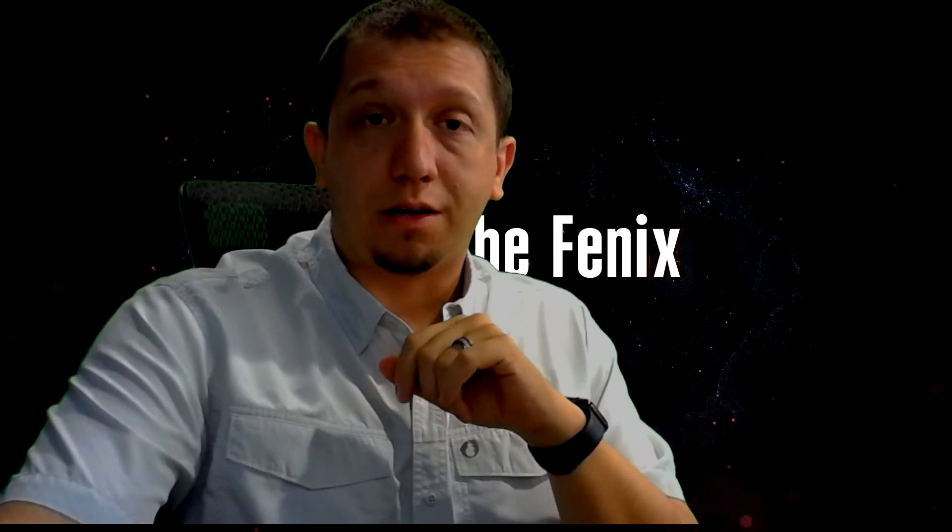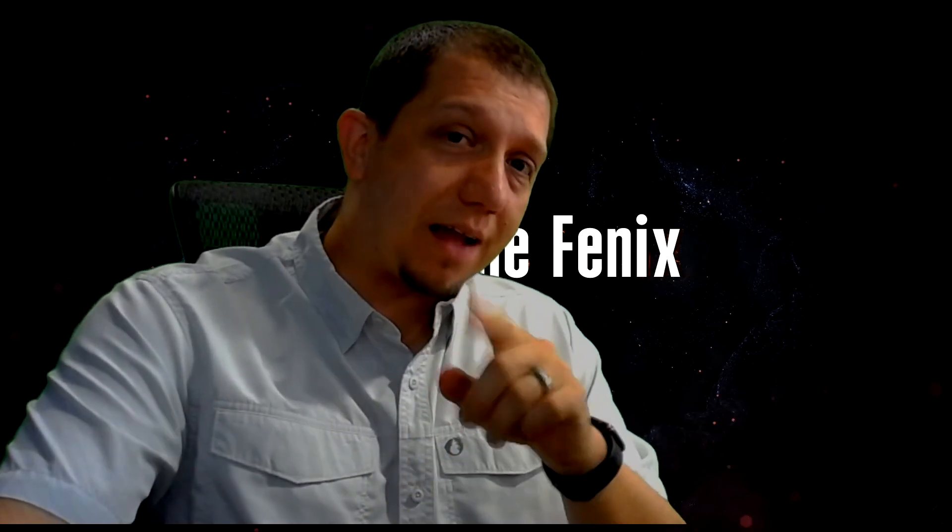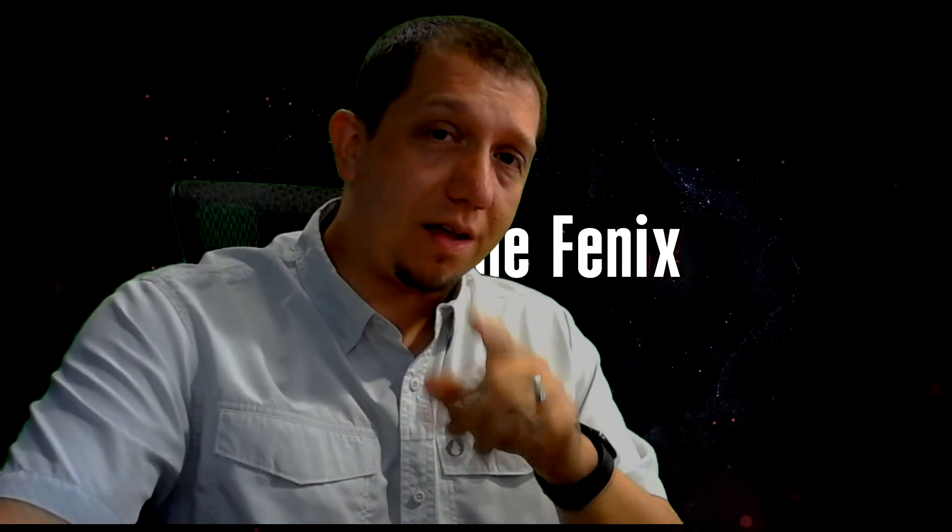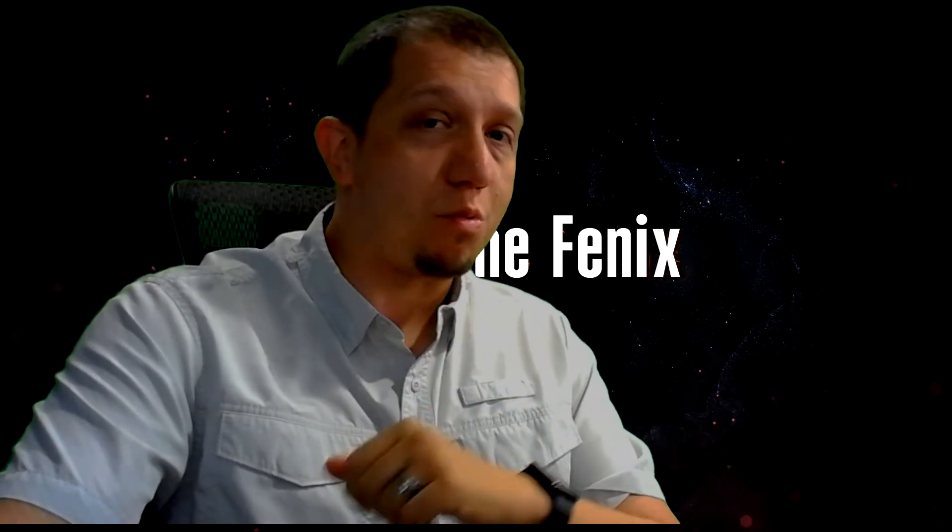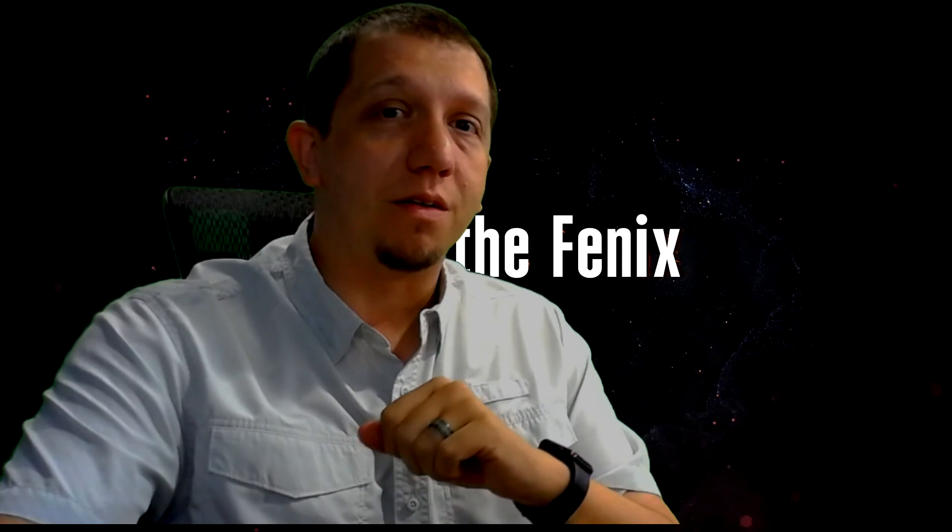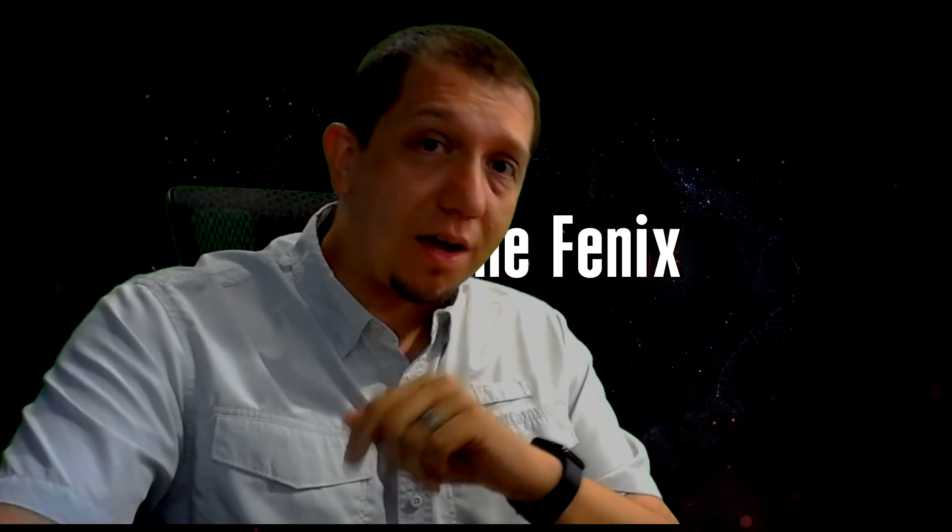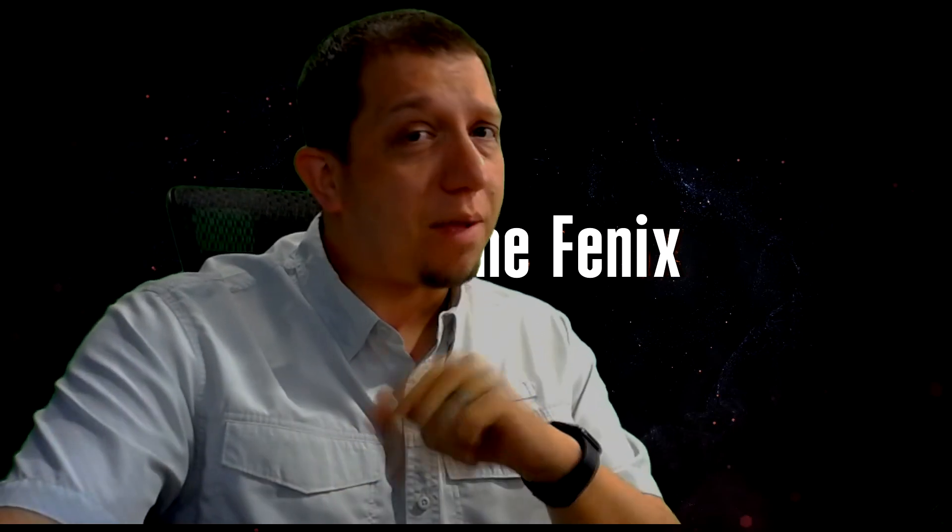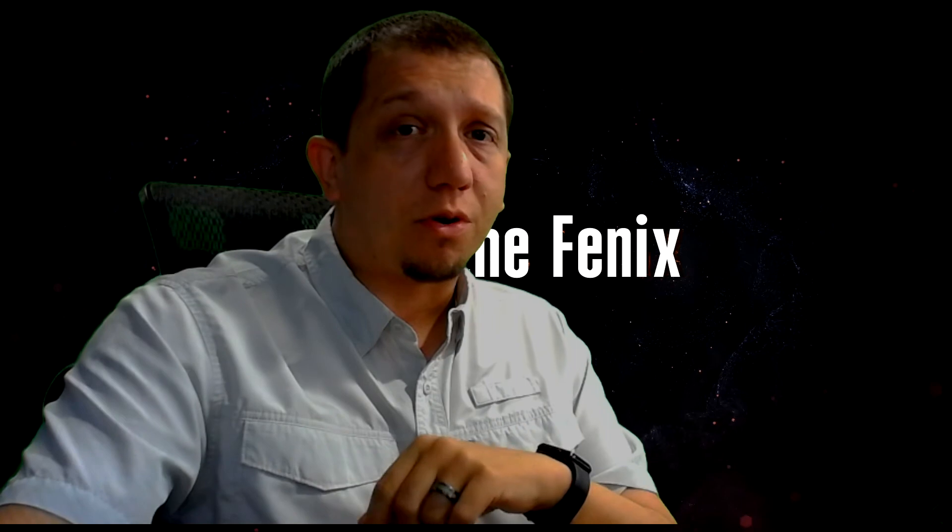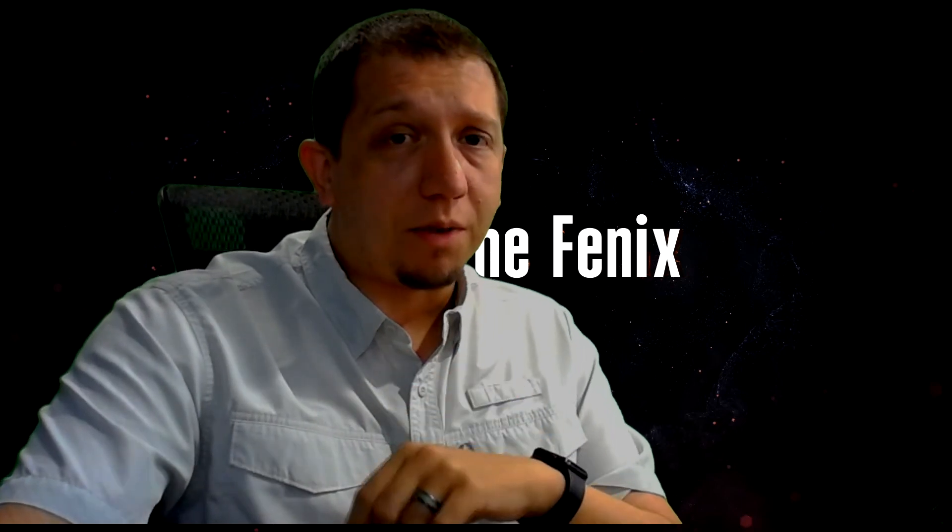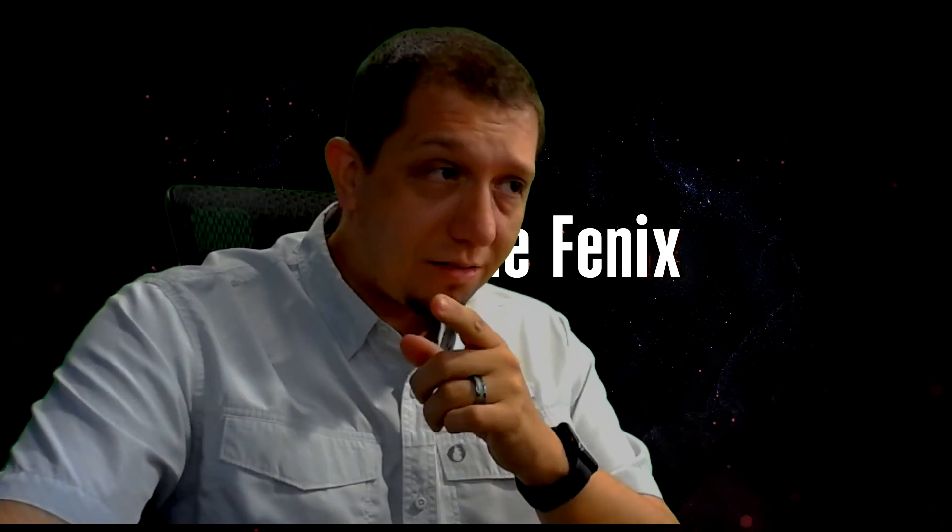So see you guys next time. Hit that like button if you enjoyed what you saw today. Hit that subscribe button to continue watching the channel and I will see you next time. And ring that bell so you get notifications after you subscribe of coming up videos on the channel. Thank you and see you later.